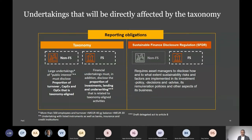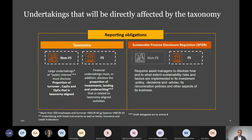There are also SFDR and other requirements for the financial services industry. It's worth noting that the latest development on the non-financial services part is a suggestion to introduce a new regulation called CSRD that would change the category to large undertakings and public interest undertakings, which would increase the number of companies in the EU required to report from something like 11,000 to 50,000.